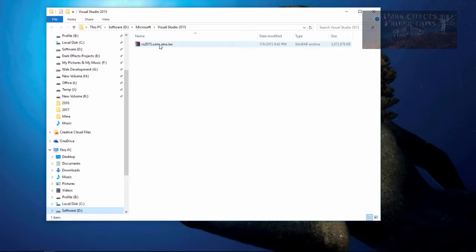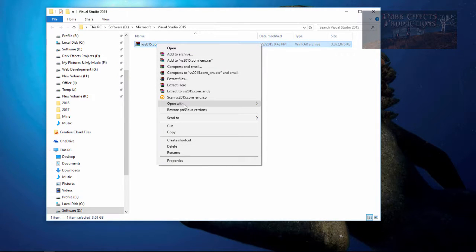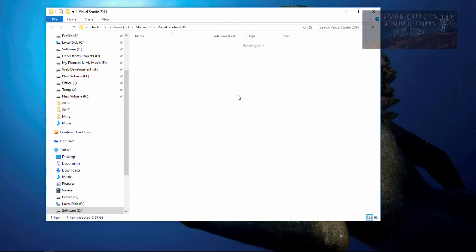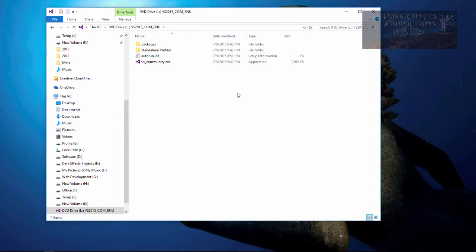Right here, this is our ISO so we're gonna right click on it and we're just gonna choose to open with Windows Explorer. If you do not have WinRAR or anything like that installed then you can simply right click and choose mount. However, that option is no longer given to me since I have WinRAR installed.